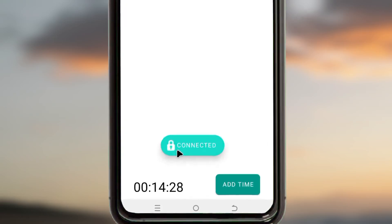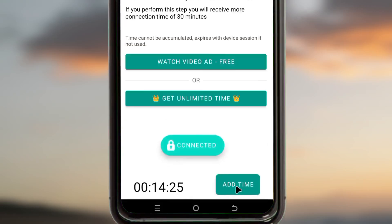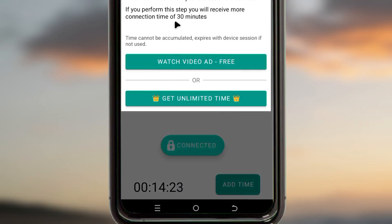You can see the app has changed to 'Connected' and that's how you set up this app to get a fast and secure connection.